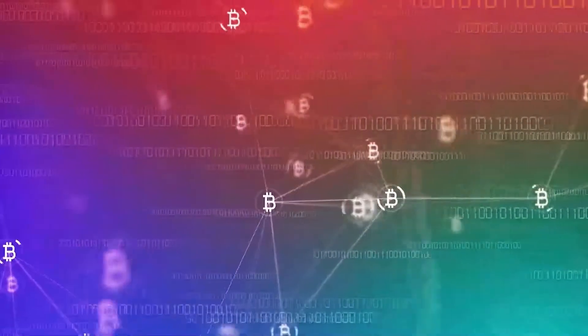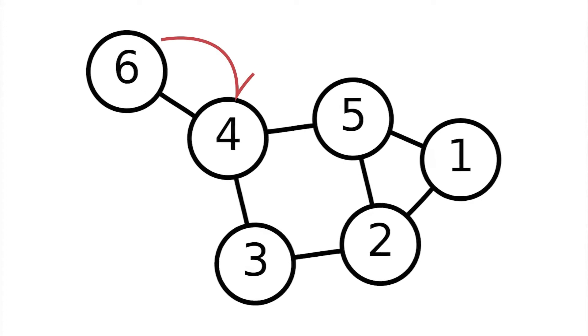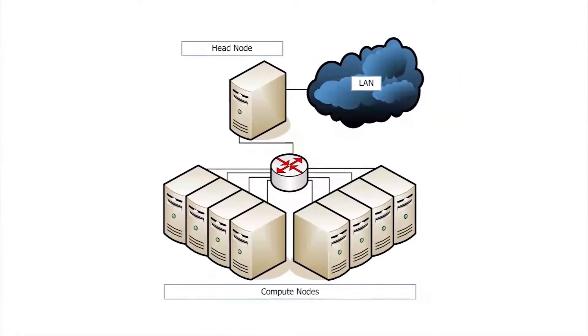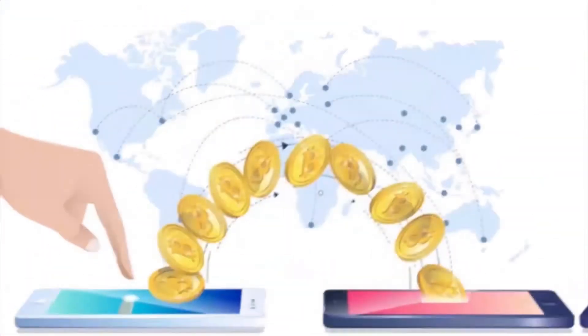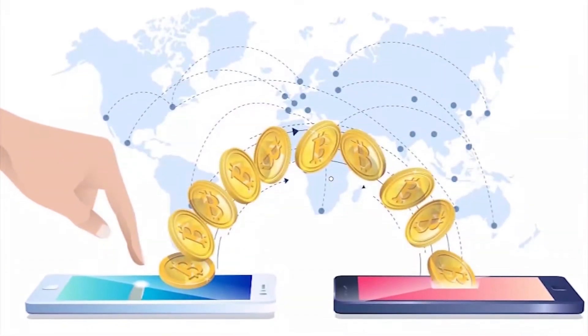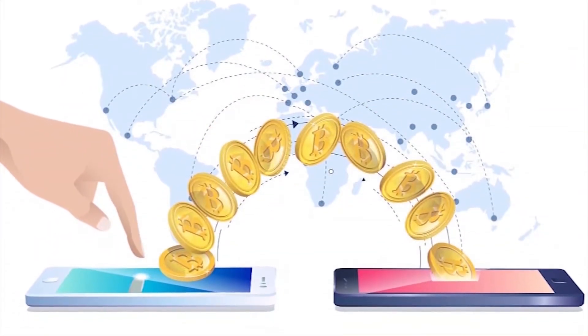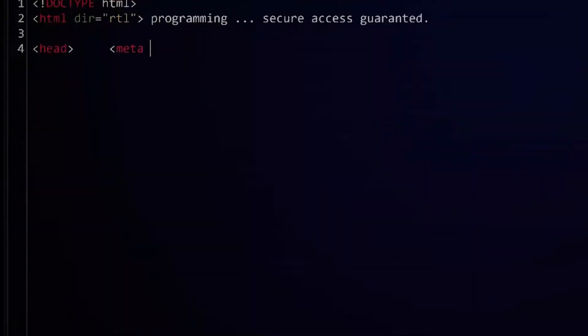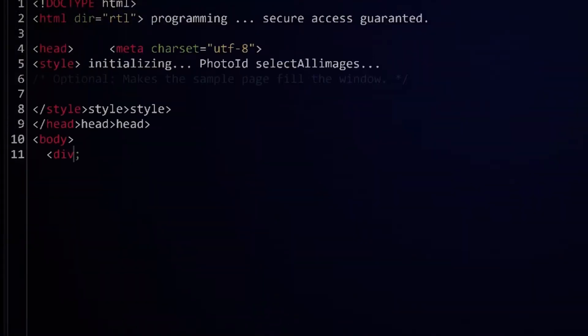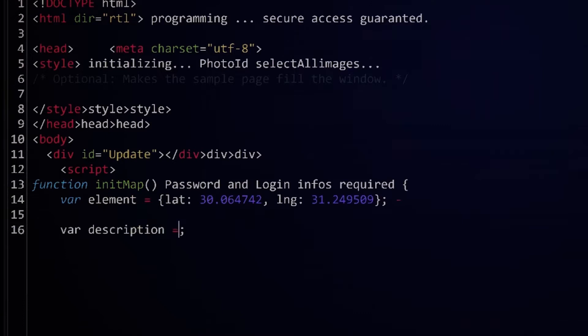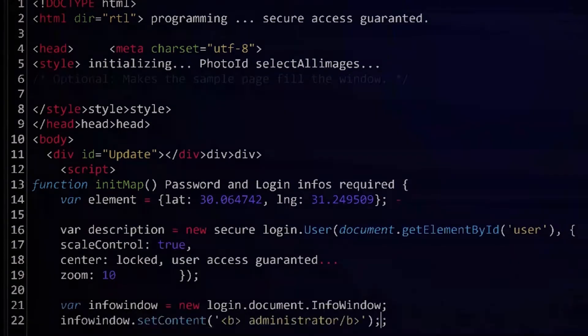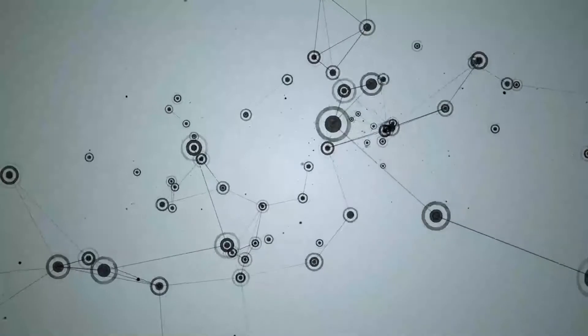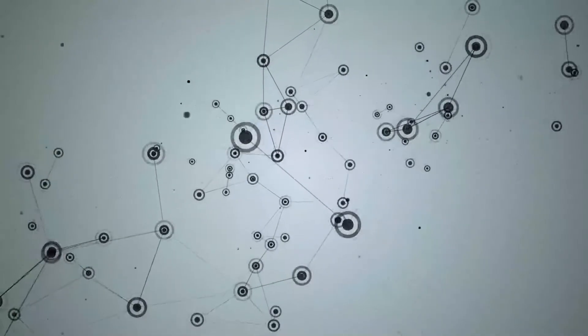And in blockchain, each node has a full record of data stored on the blockchain since its inception. In the case of Bitcoin, the entire history of Bitcoin transactions. So if one node has an error in its data, it can use the thousands of other nodes as a reference point to correct itself. This way, no one node within the network can alter data, again making the history of transactions in each blockchain irreversible. It makes the system transparent.